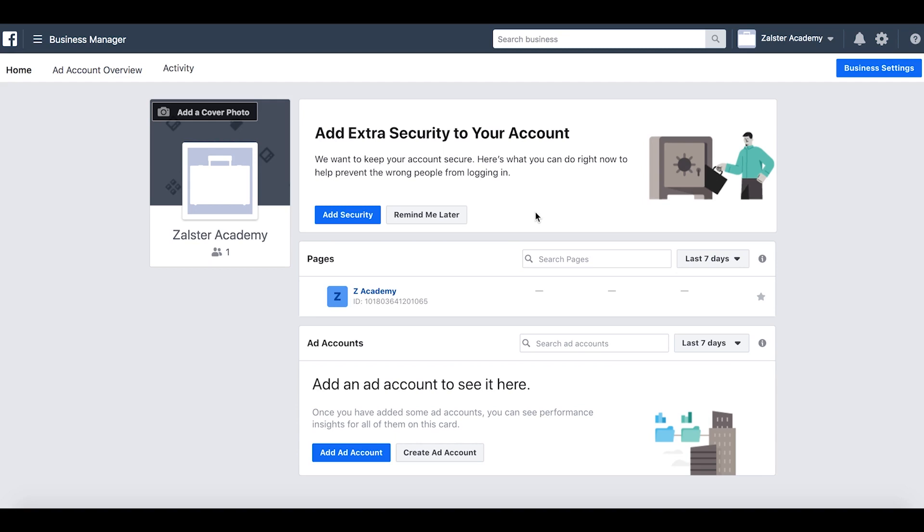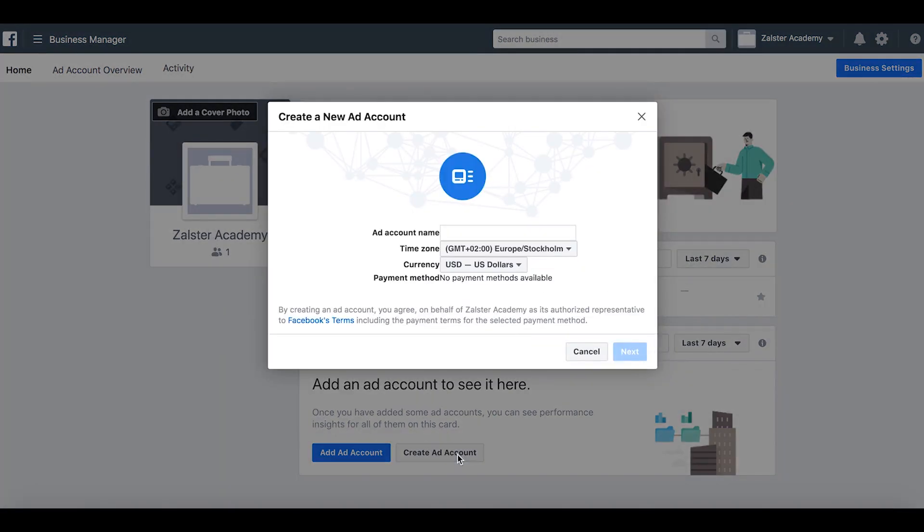What we want to do now is add an ad account to our Business Manager. In this case, we don't have an existing ad account, so we want to create a new one. Let's select create an account. We need to name our account.